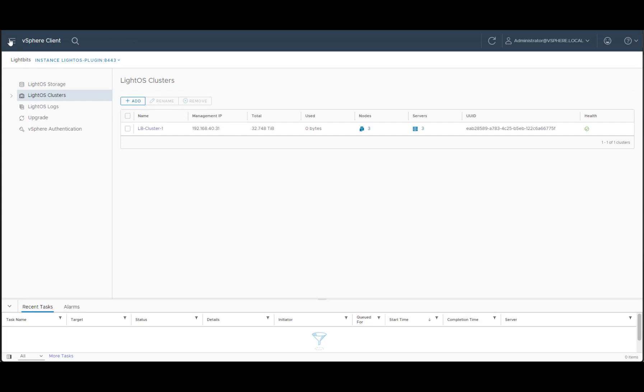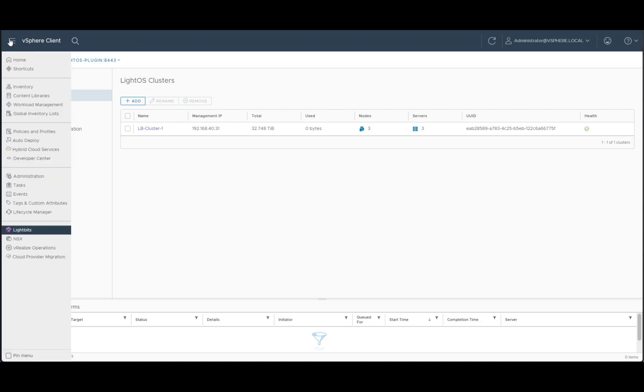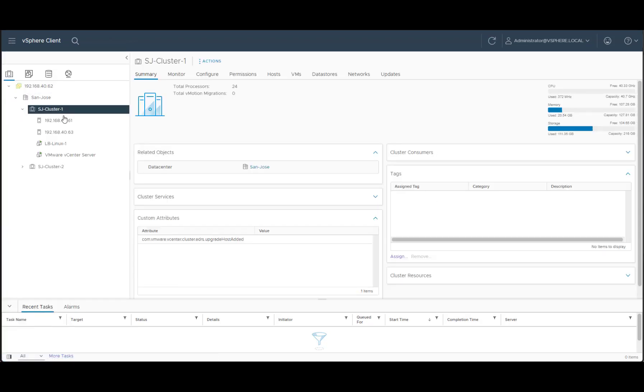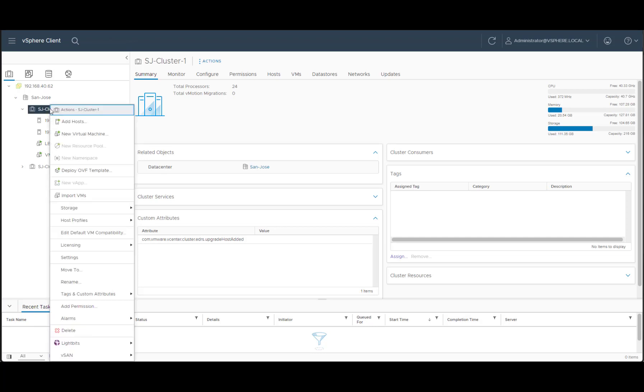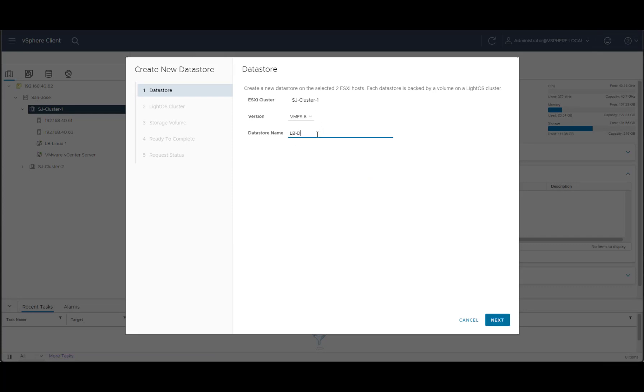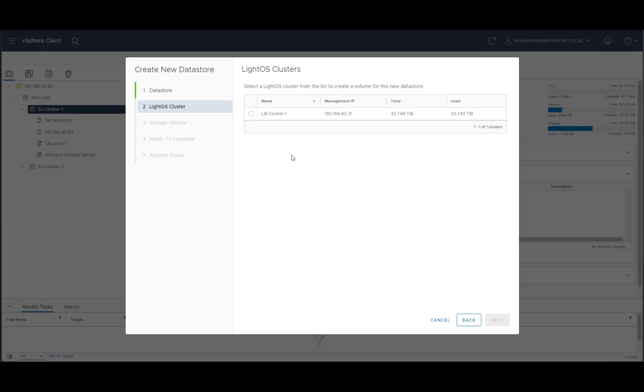Now let's add a datastore into the VMware environment. We'll go back to our inventory and we choose the cluster that we want to add a new datastore to. Right click and Lightbits new datastore. We'll give the datastore a name.